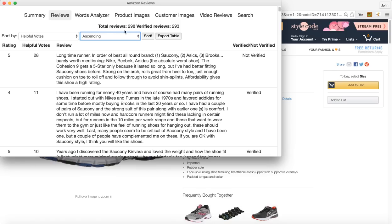If there's way more total reviews and not a whole lot of verified reviews, odds are they're doing quite a few giveaways.